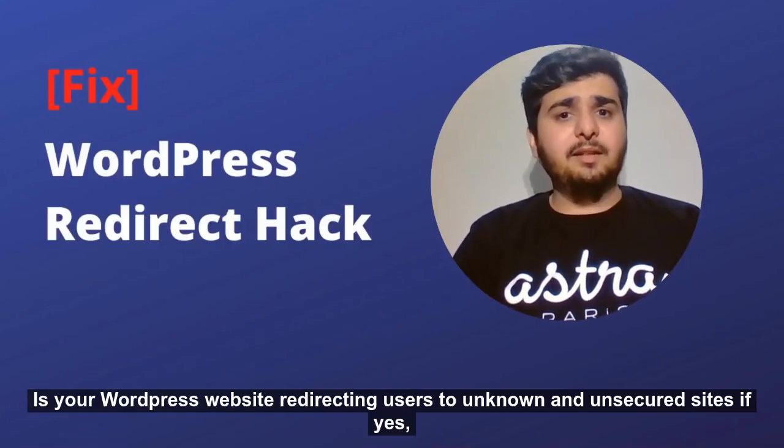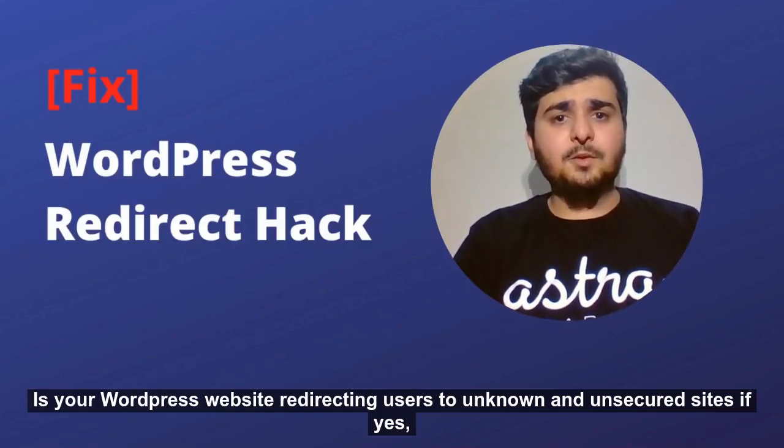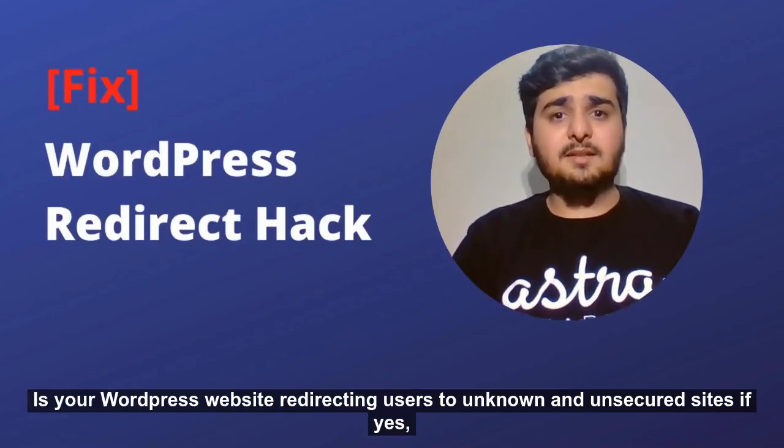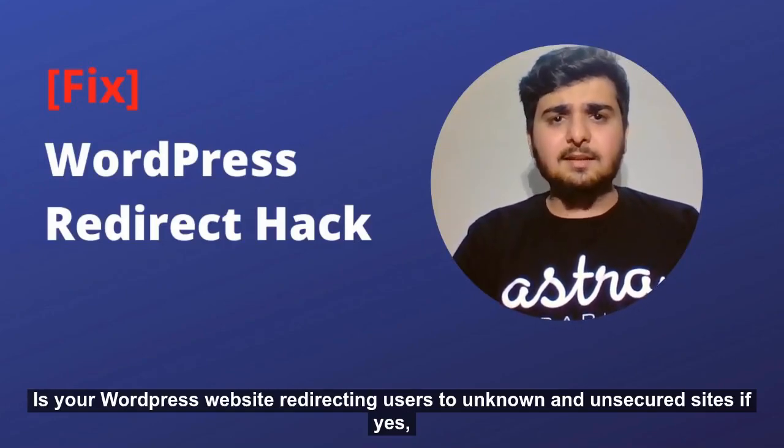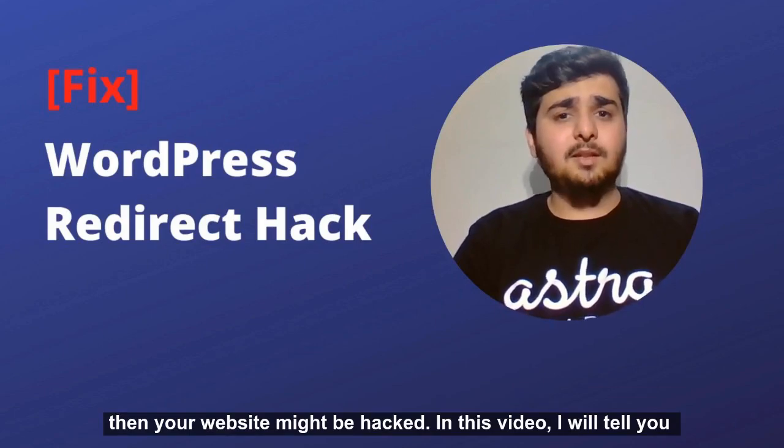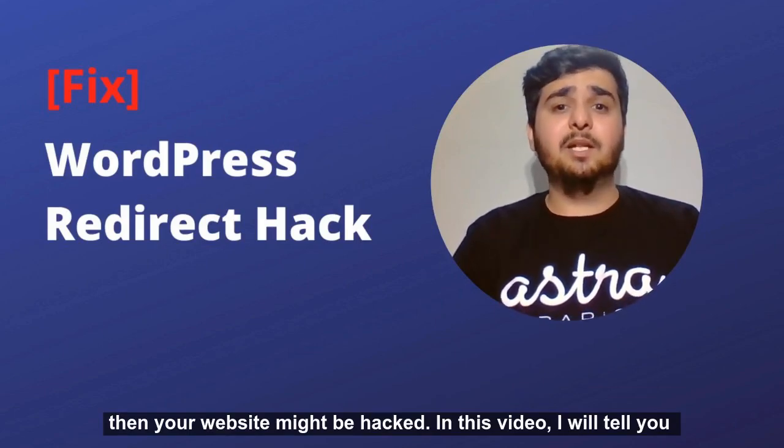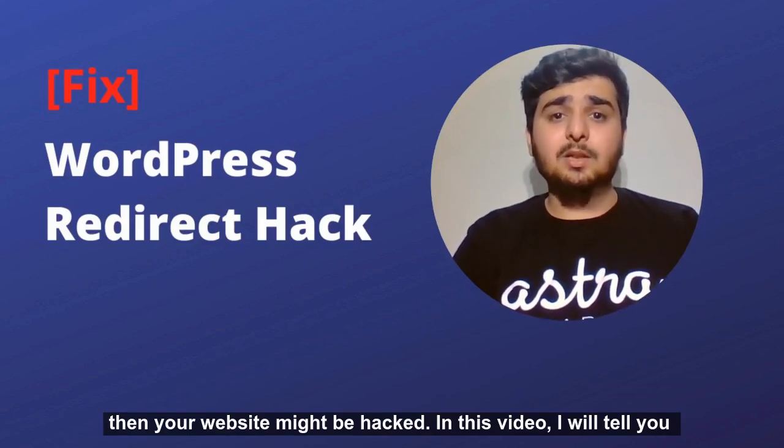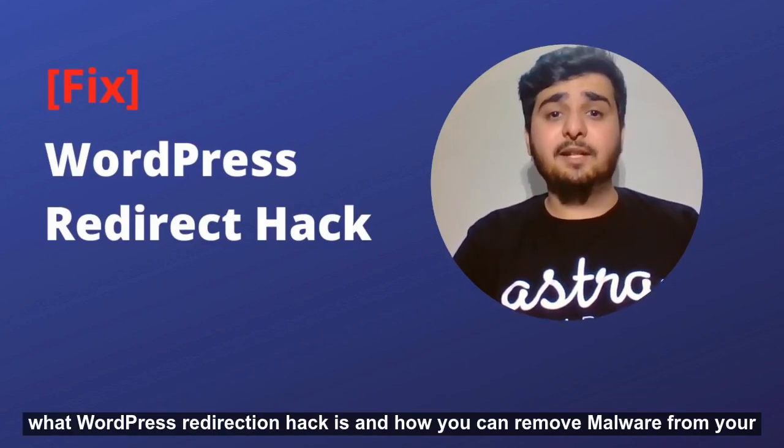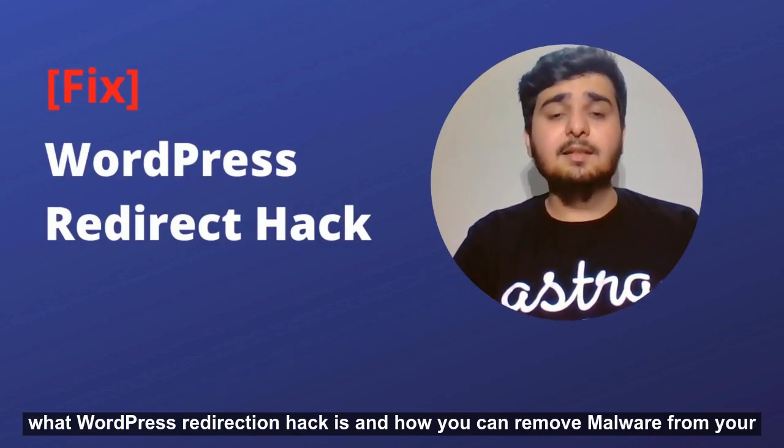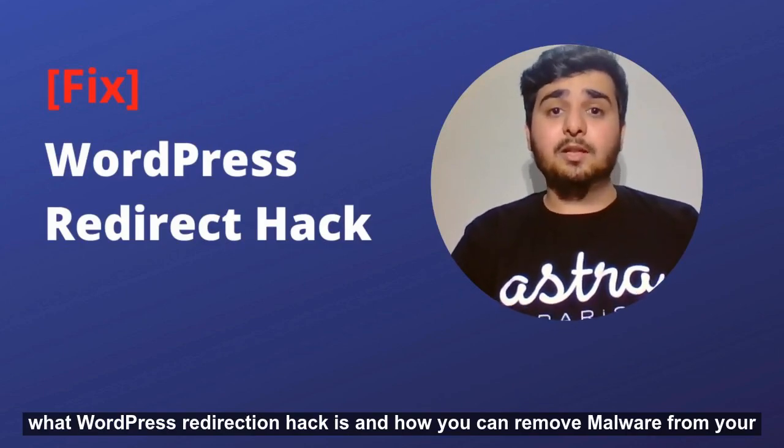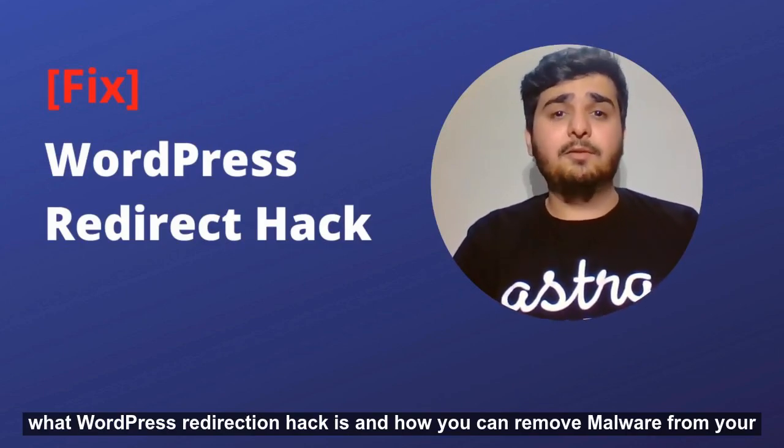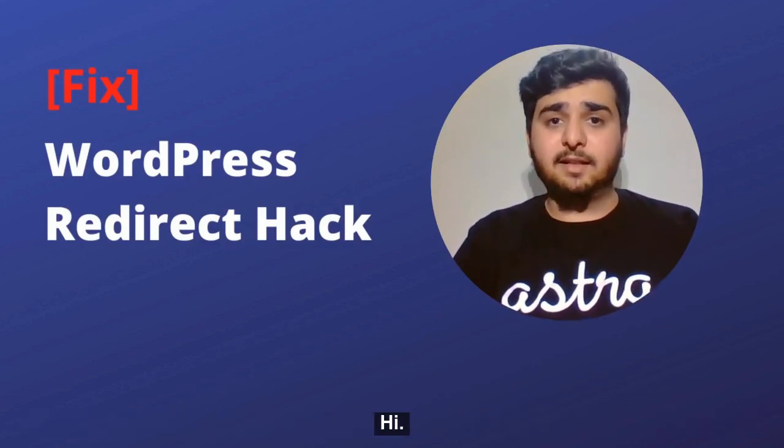Is your WordPress website redirecting users to unknown and unsecured sites? If yes, then your website might be hacked. In this video, I'll tell you what WordPress redirection hack is and how you can remove malware from your infected site.